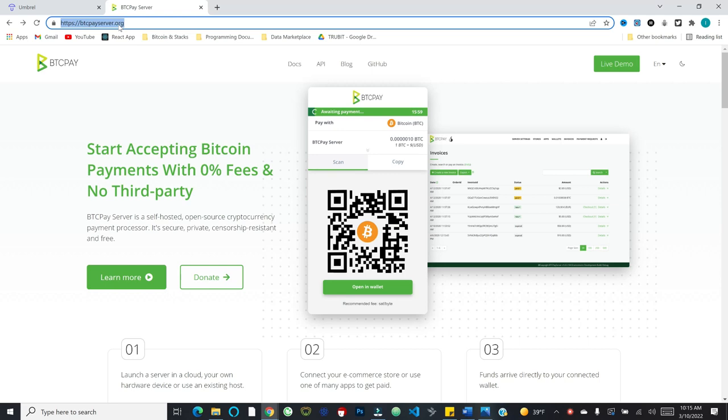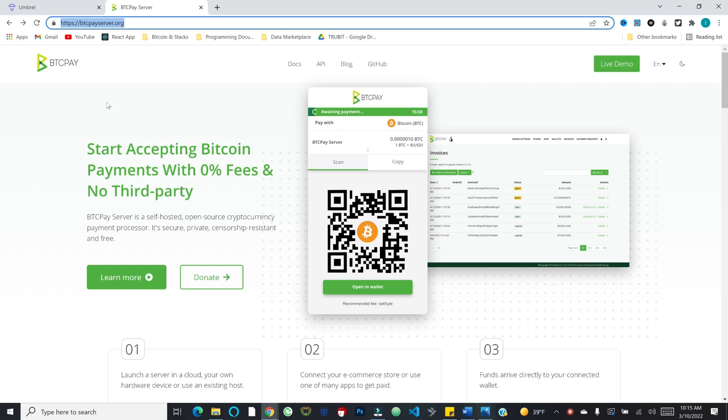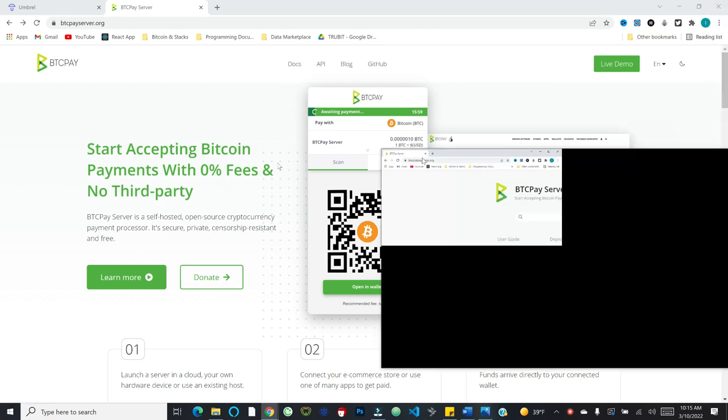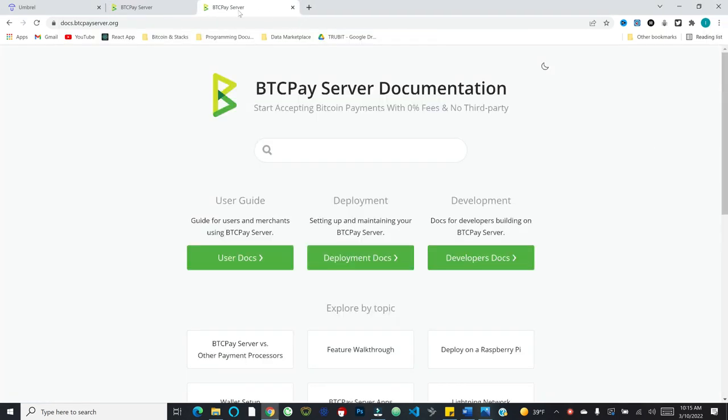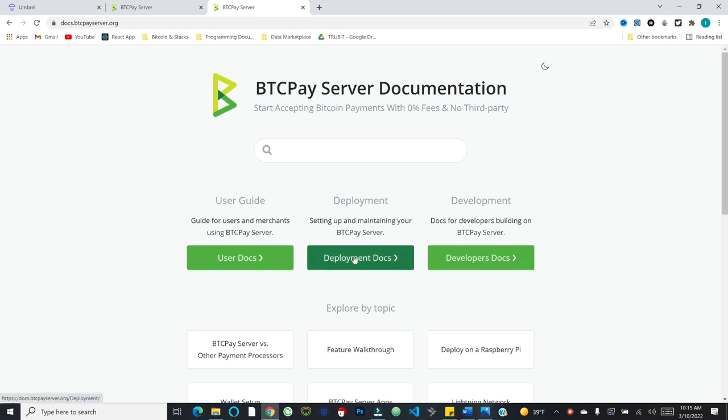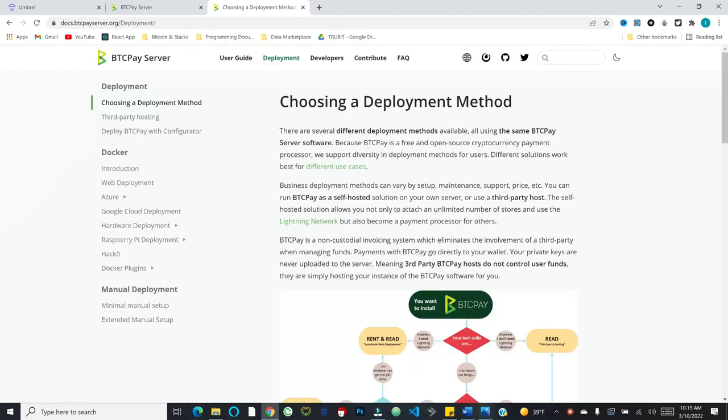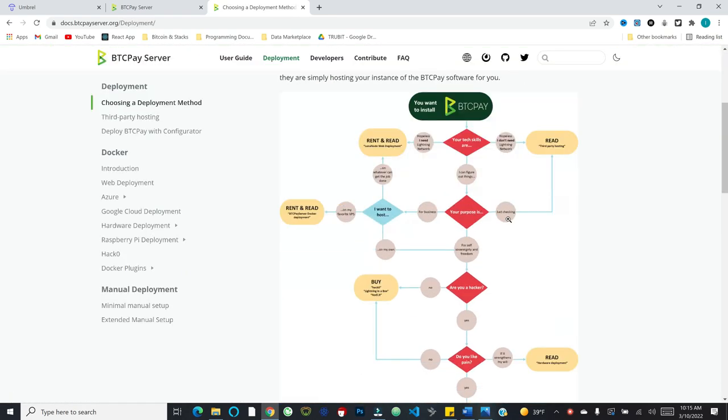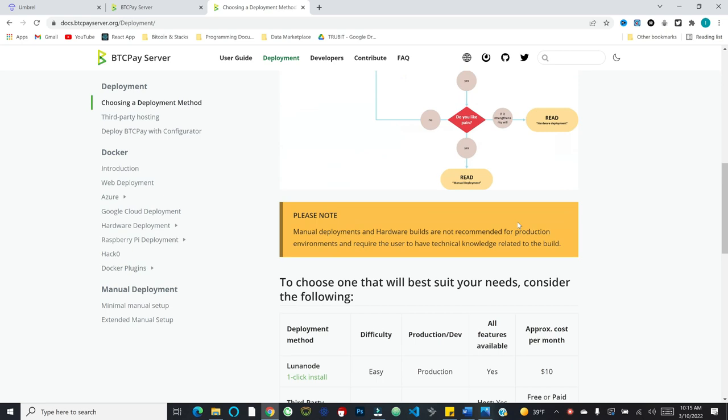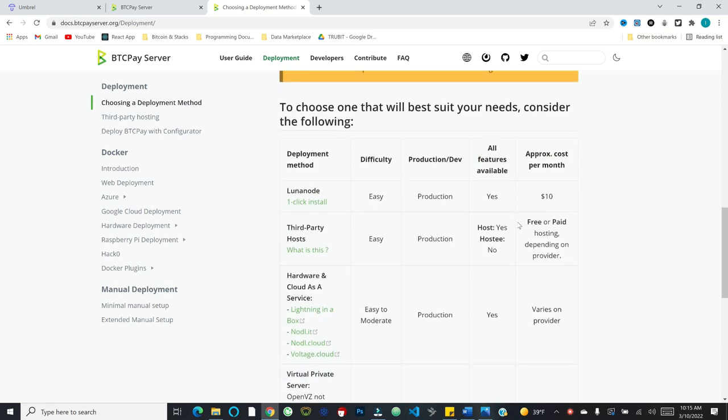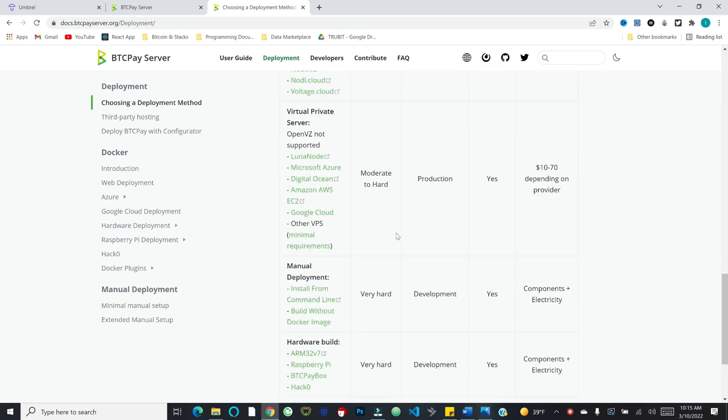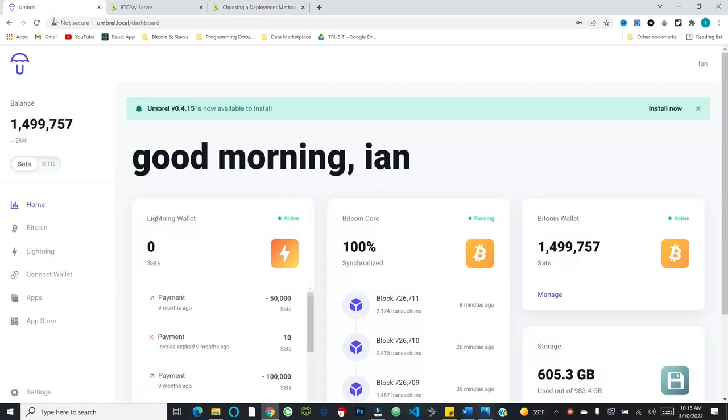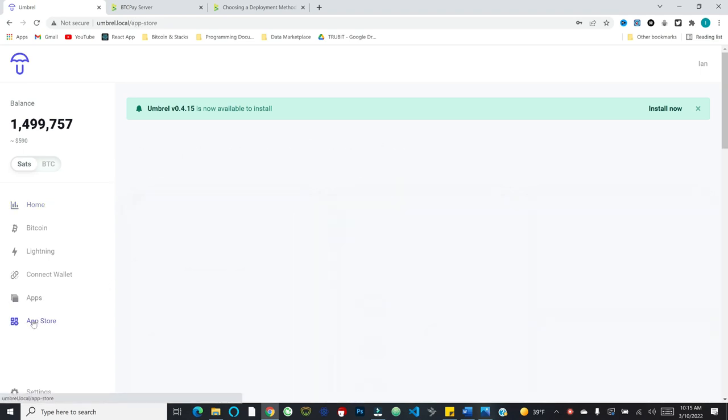Now, what do you need to get started? You need the BTC pay server software, and you need to essentially decide on a deployment method. This can be a wide range of things. Today, I'm going to take you through BTC pay server, the app, which is embedded within Umbral. So I'm going to take you through running it on my own node.